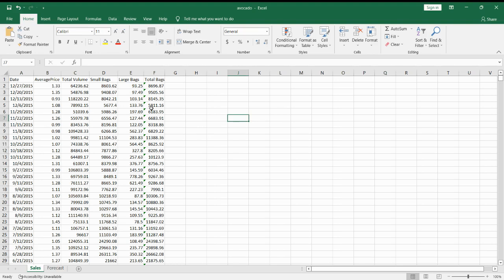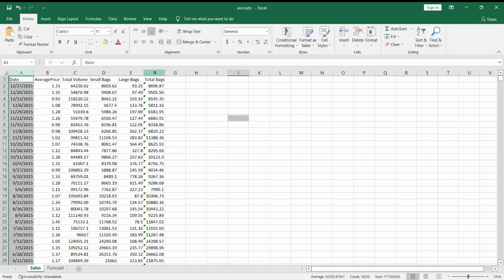Since we are highlighting multiple columns, it's best to click on Control first, then click on the columns you want. In this case, it would be column A and column F.